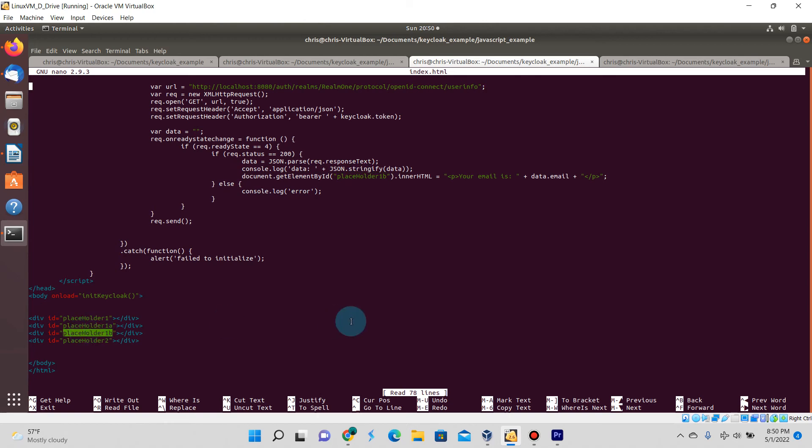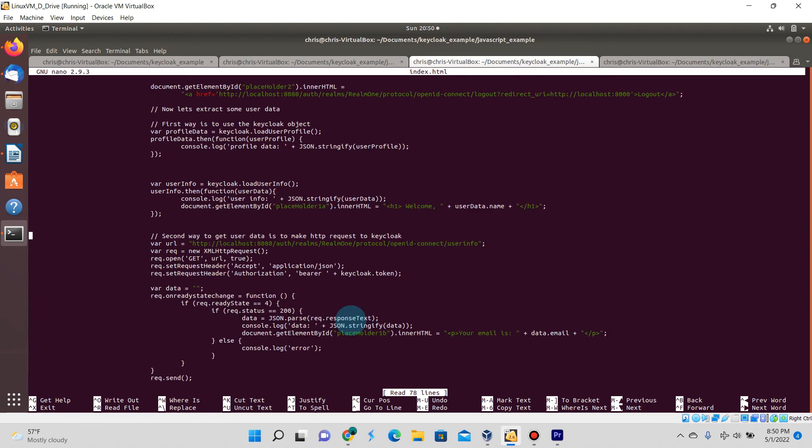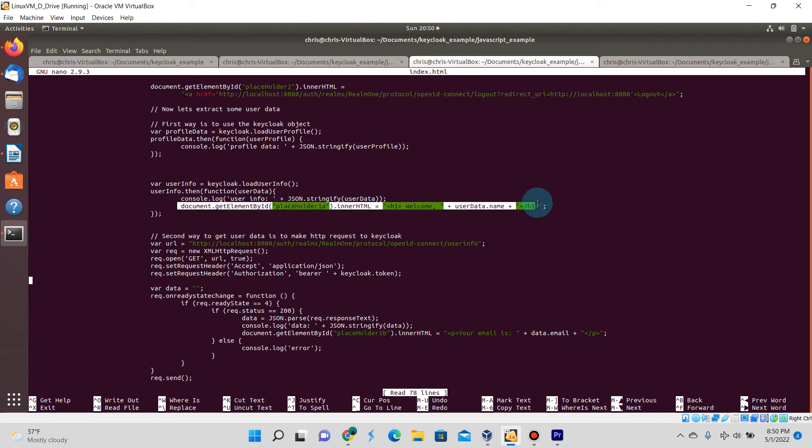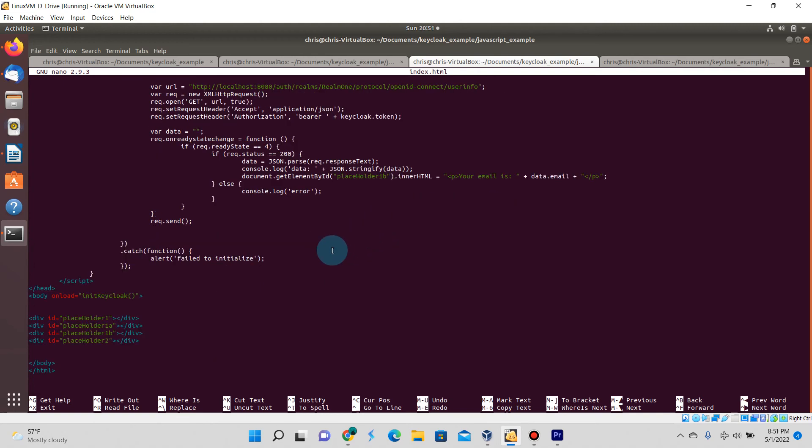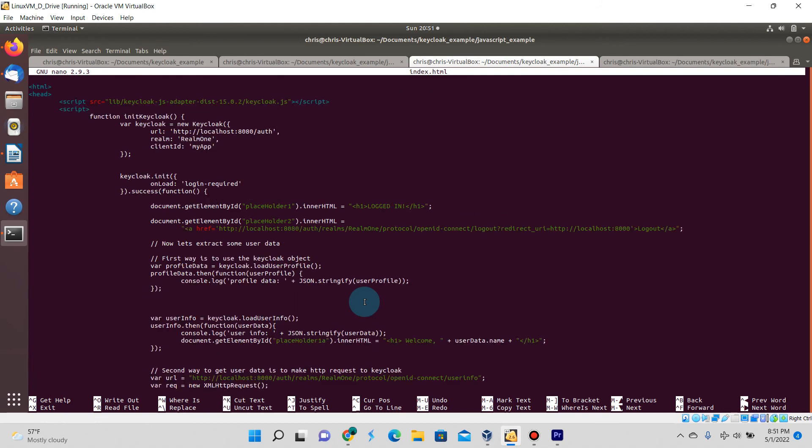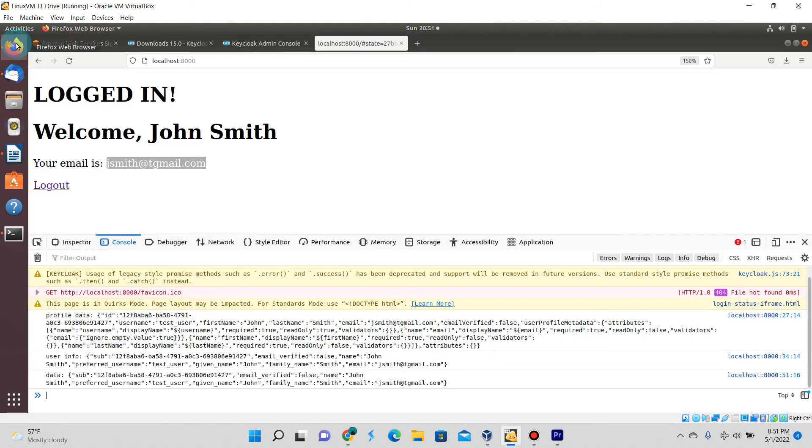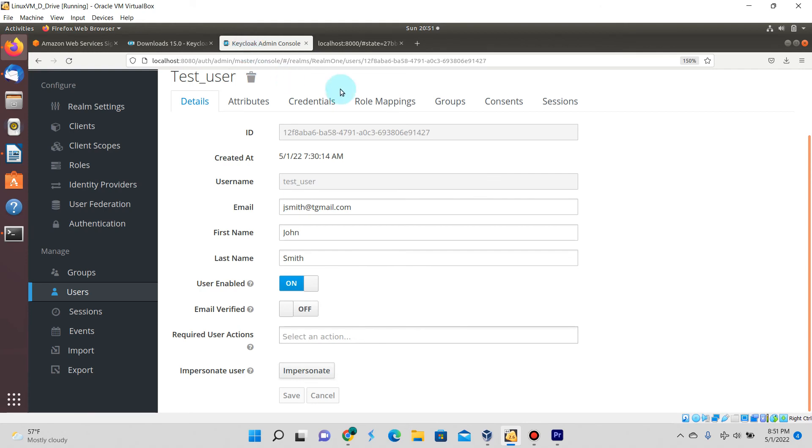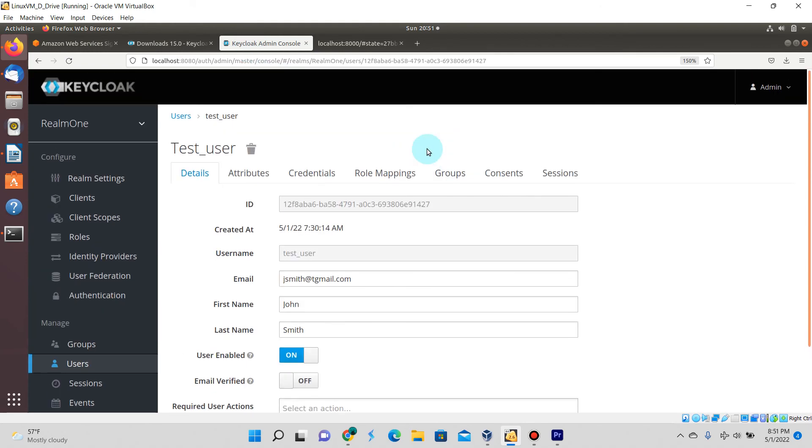This is the code that we just added and you can see that the data returned is going to be displayed on placeholder1b which is the third div that we have. You can see the new code here also referencing placeholder1a which contains user information, displaying the user's name. That's the div tag associated to that.